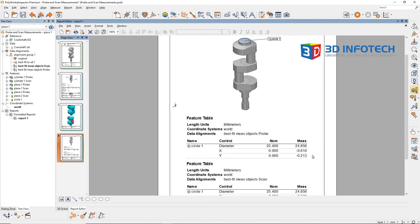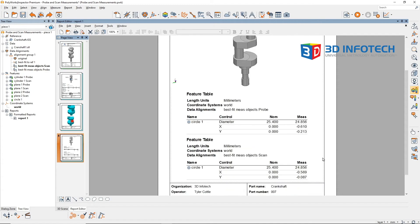However, when the data is aligned to the scanned features, that same circle is located in a different xy location.